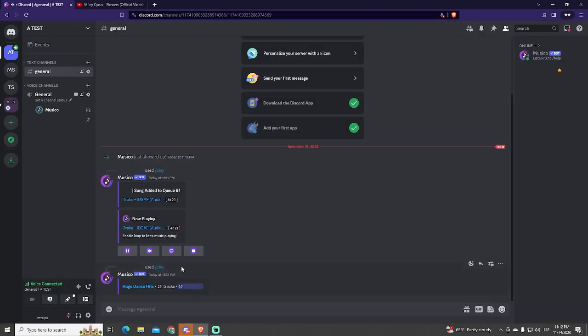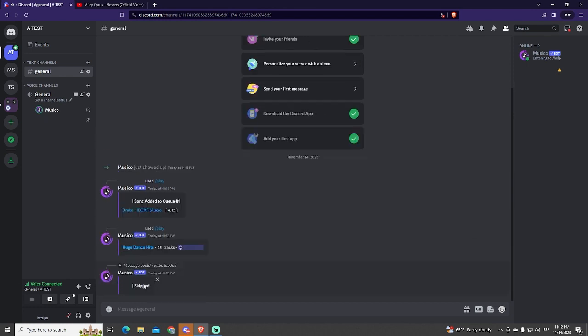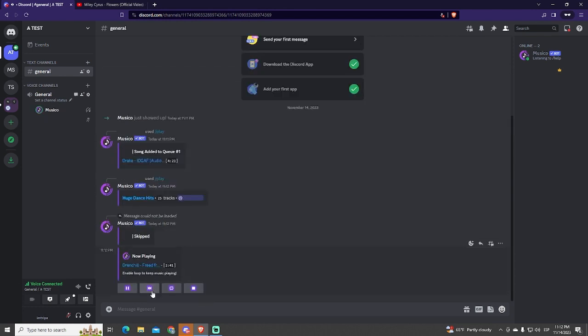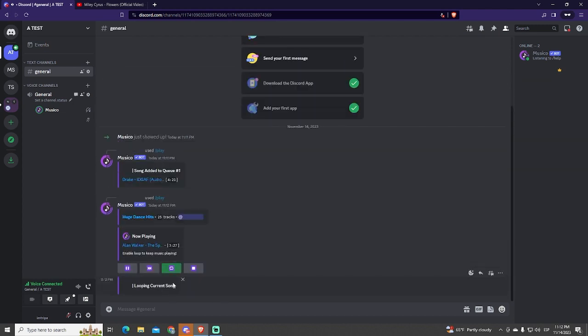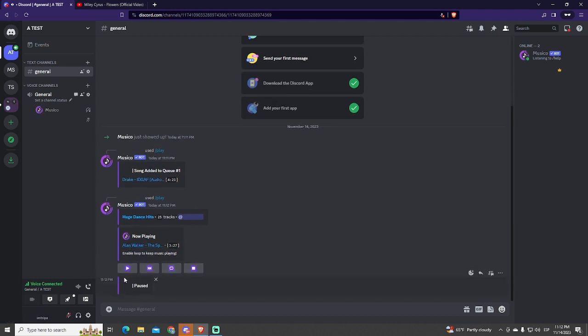Let's explain the buttons right here. You have the skip button that will skip the current song and play the next one in the queue. This button will loop the current song until you click the button again. This one will pause and resume the song.